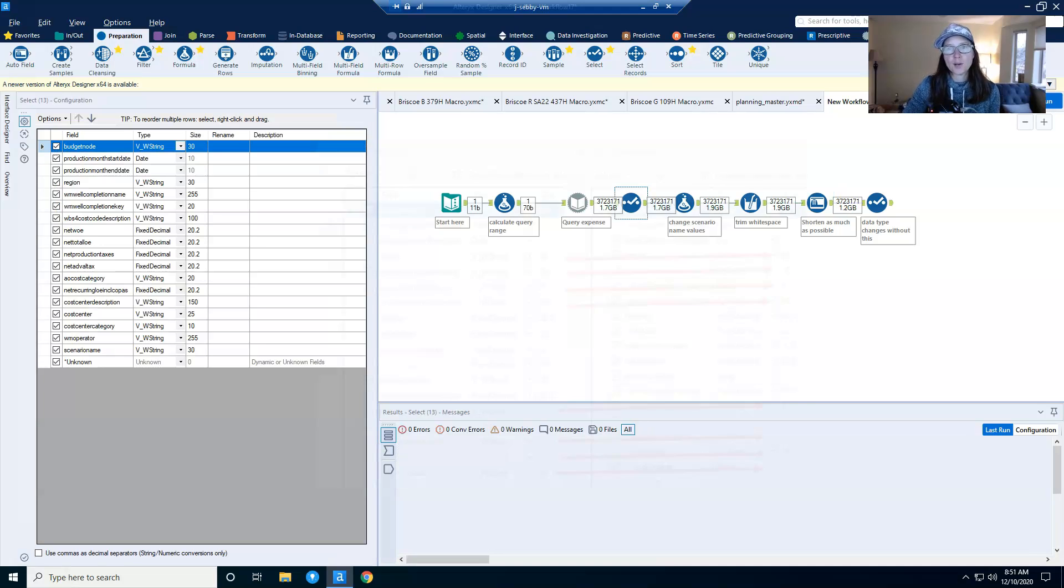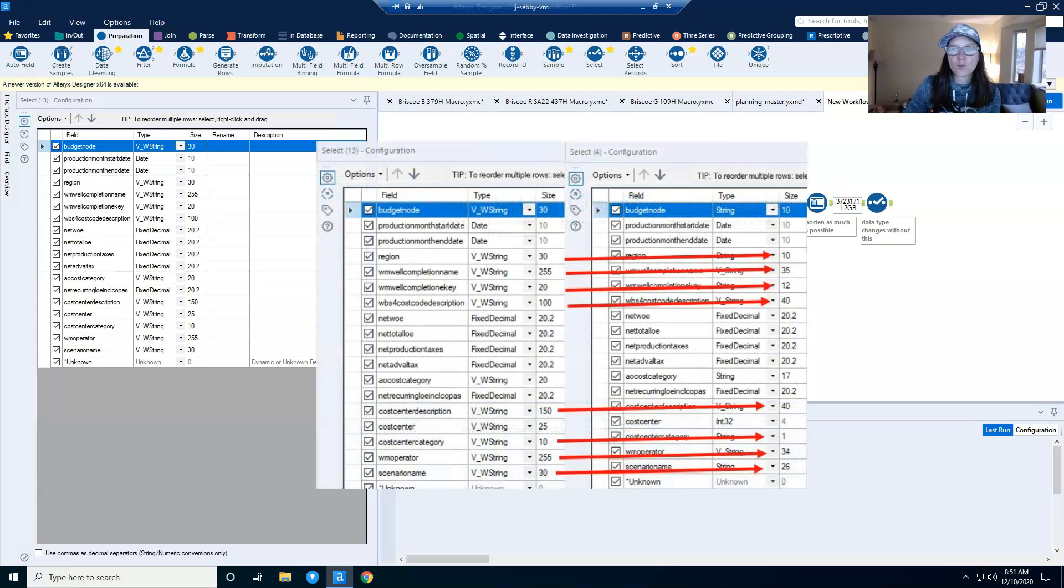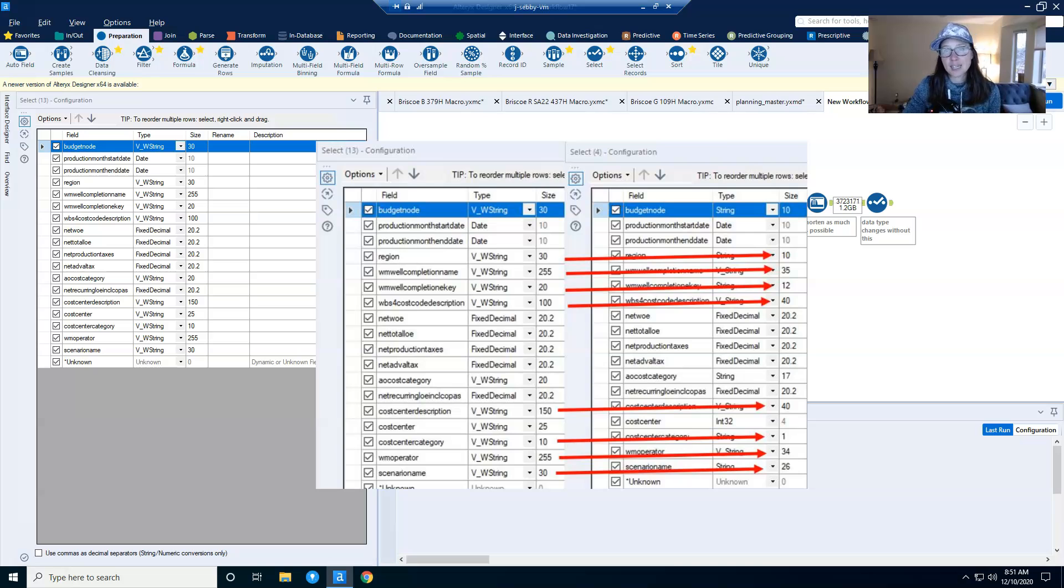And to prove the point, let's just look at the before and after select tools side by side. See how much the size has changed? This all translates to a smaller data set.